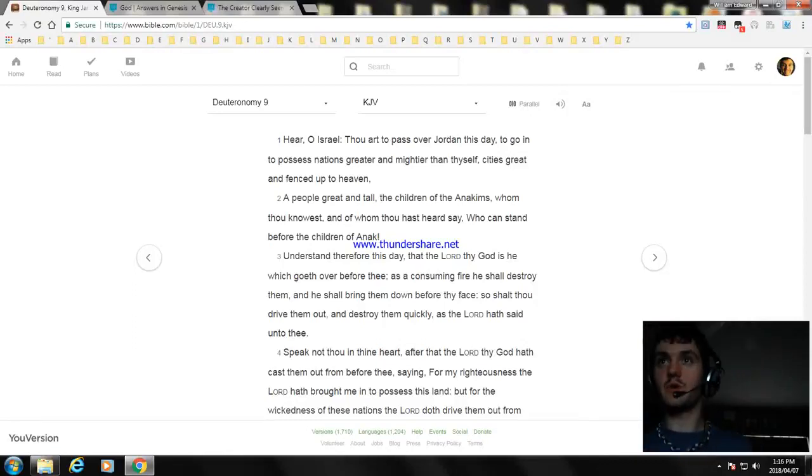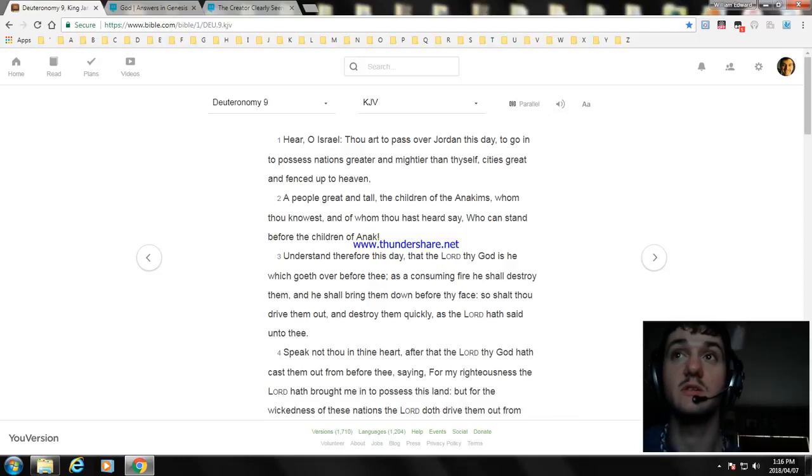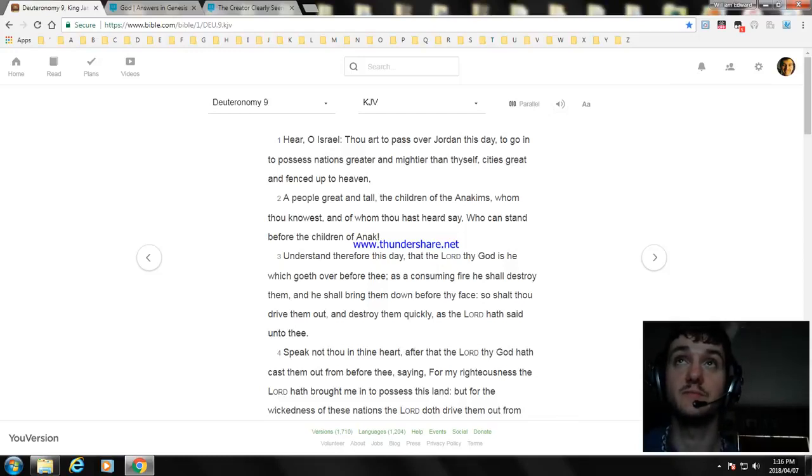Okay, how are you, sir? My name is William. Alright. Today I'm going to read another part of it. I'm going to read Deuteronomy chapter 9.